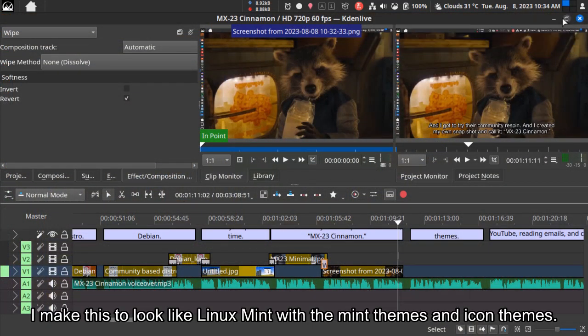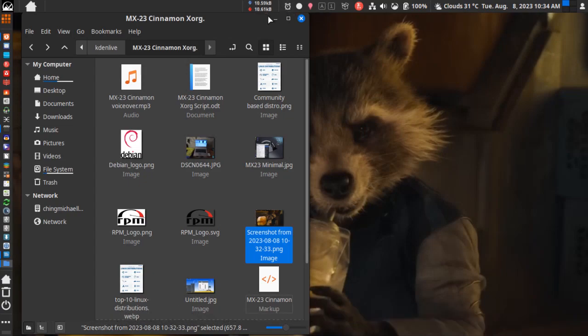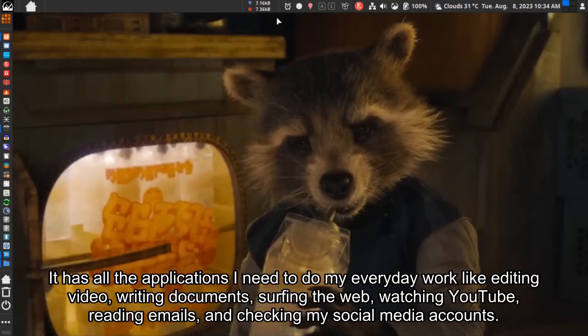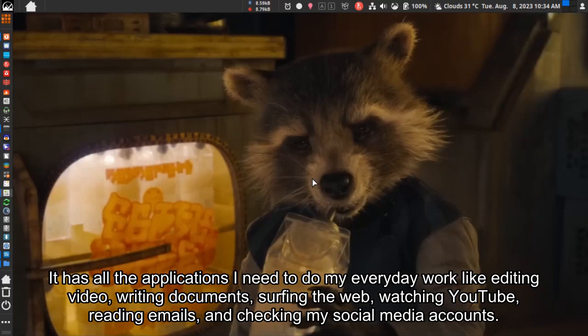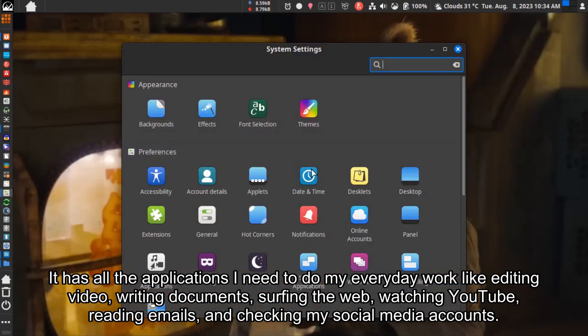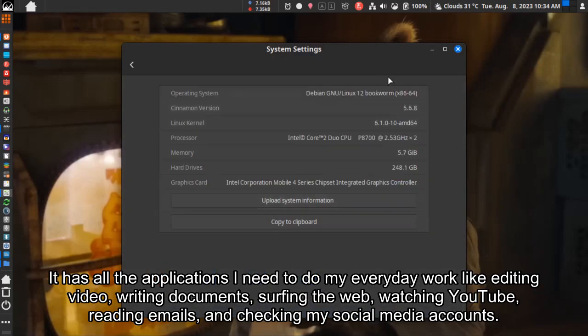I made this to look like Linux Mint with the Mint themes and icon themes. It has all the applications I need for everyday work like editing video, writing documents, surfing the web, watching YouTube, reading emails, and checking my social media accounts.